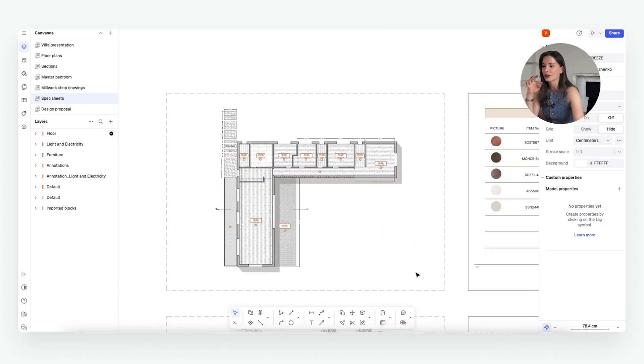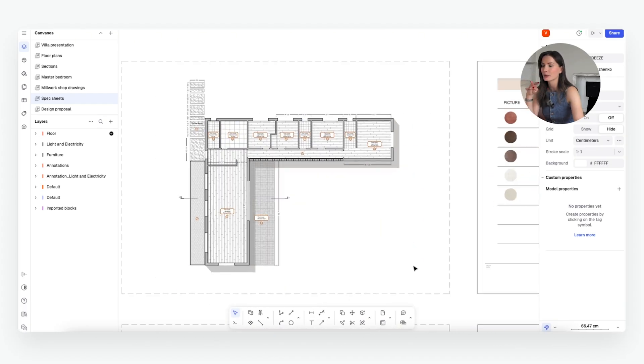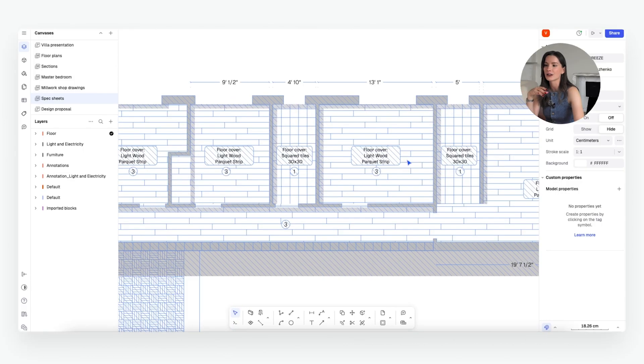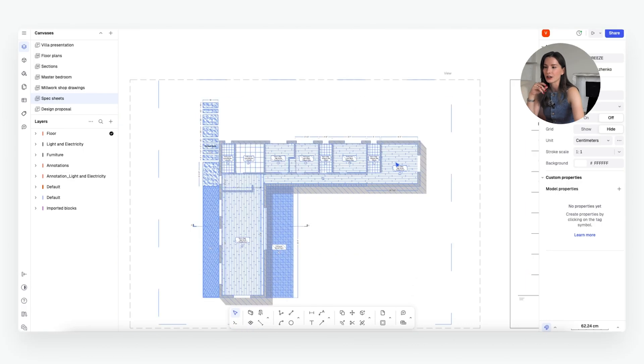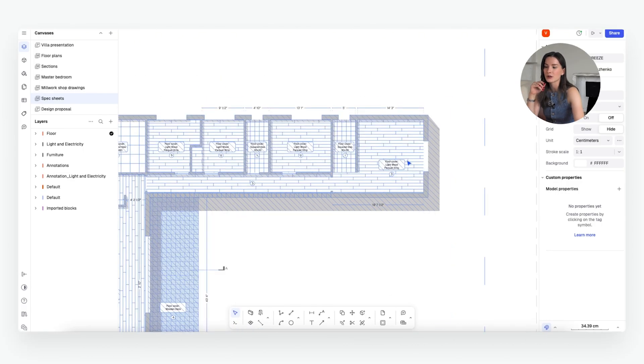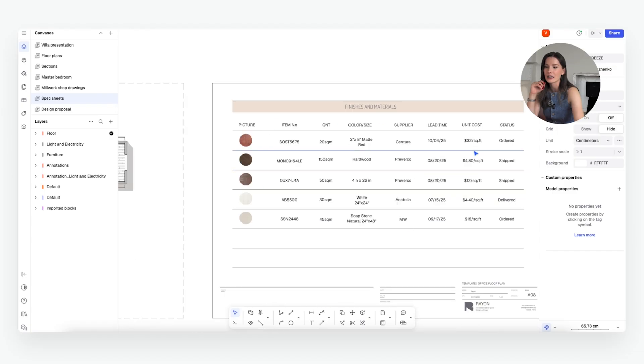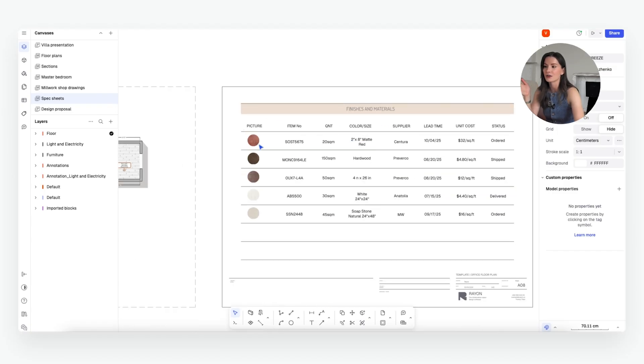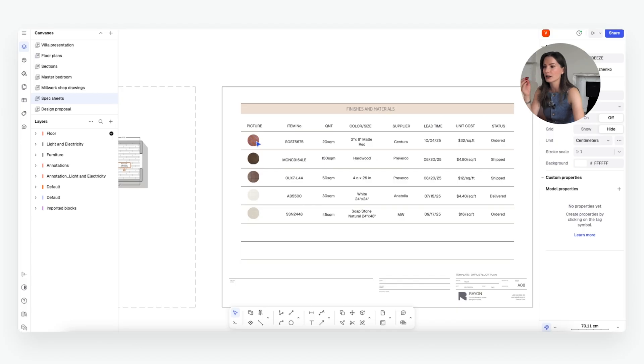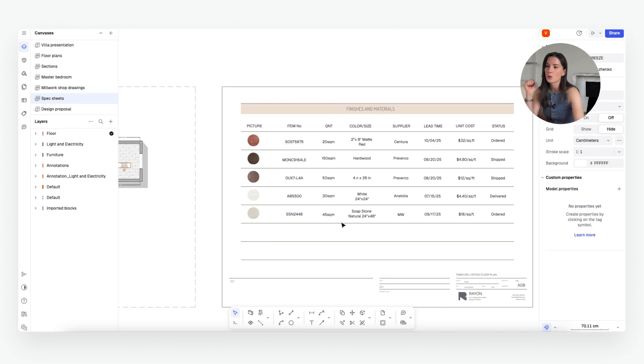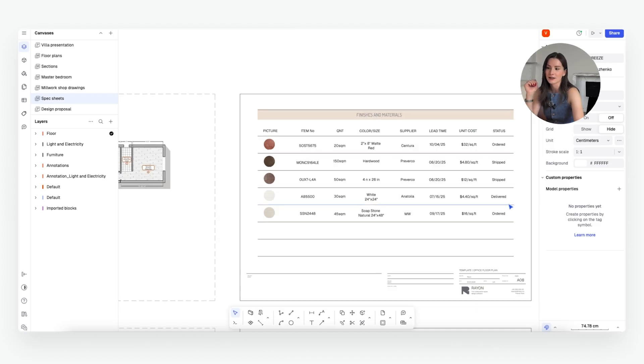This view right here, this is a floor plan and it has a reference to materials that are going to be used in every room if they're different. So you could reference them right here very easily. And again, you see the picture that helps the client to understand what they're approving, the item number that helps you keep the track of the progress and make sure that everything's clear, all the SKUs match what they need to, the quantity, color and size, supplier, lead time, unit cost and status.